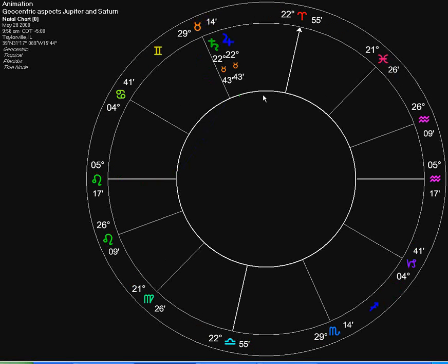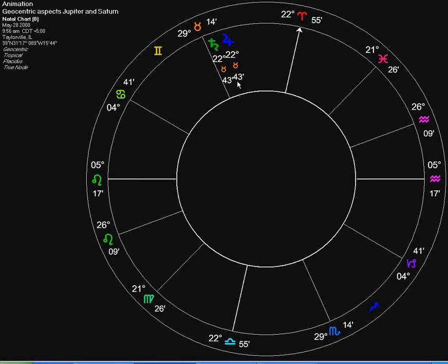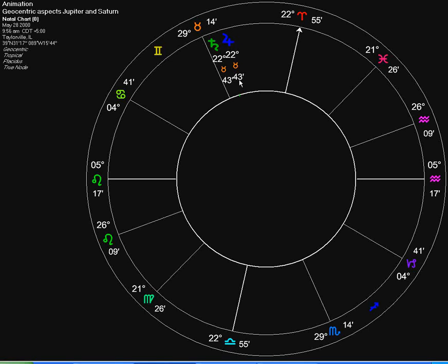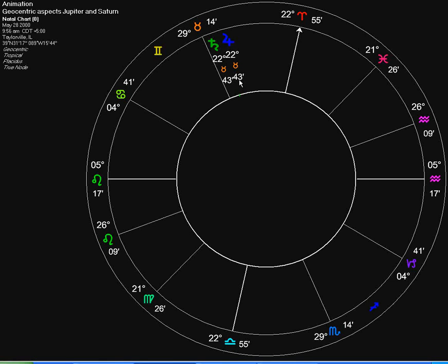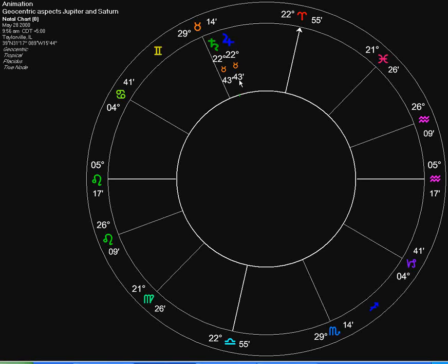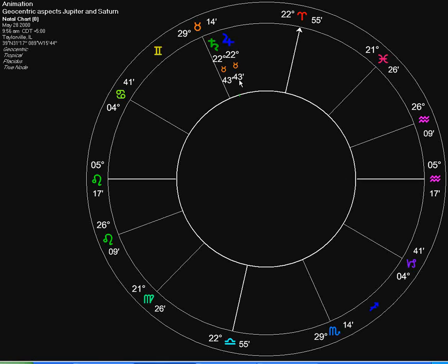And last but not least, on May 28, 2000, we again have the conjunction. They again occupy the same degree of the zodiac. So, what we've seen is one complete revolution of 360 degrees. And it averages about 20 years on average.